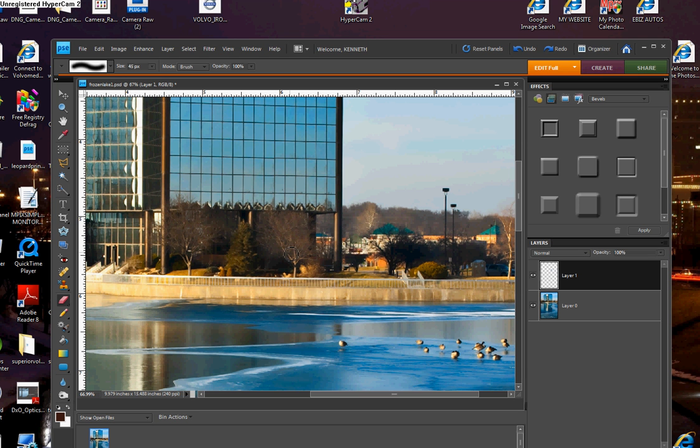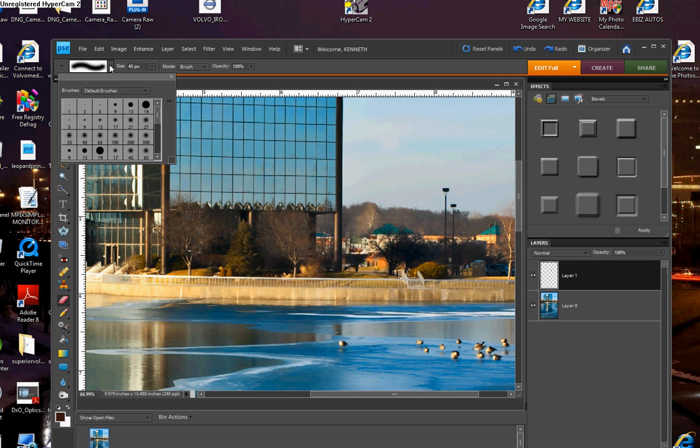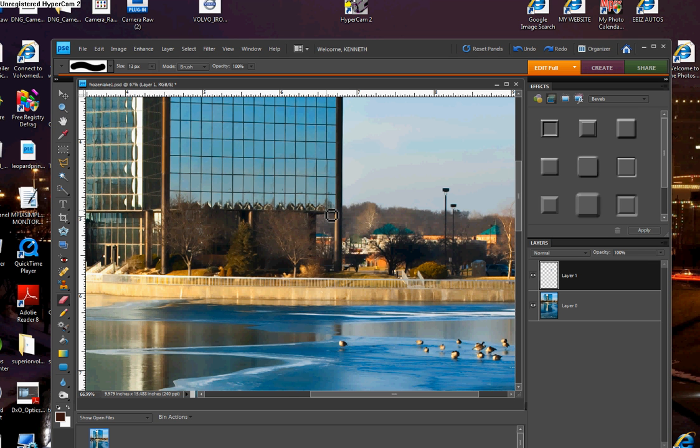If I wanted to erase along a straight edge, and you may remember, I'm going to use a brush that is a harder brush. And I can click on an area, hold down my shift key, and it's going to erase in a straight line, just like that.